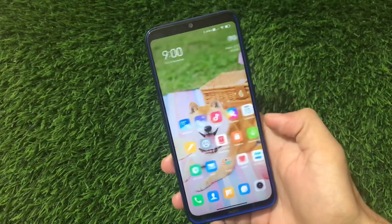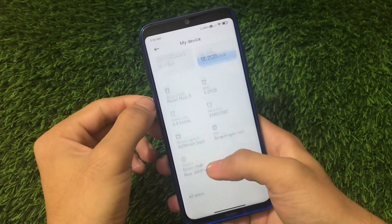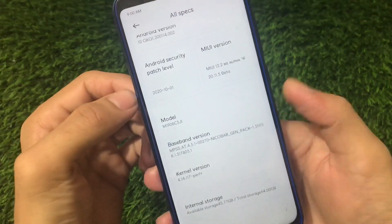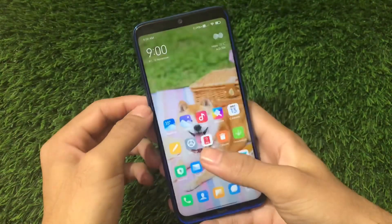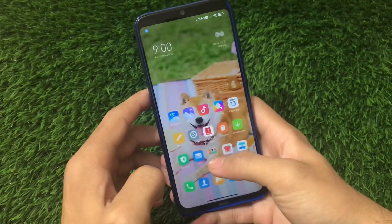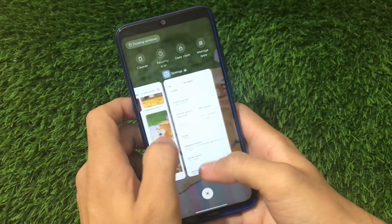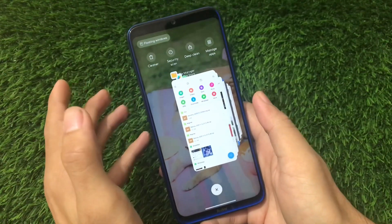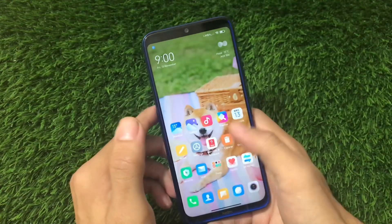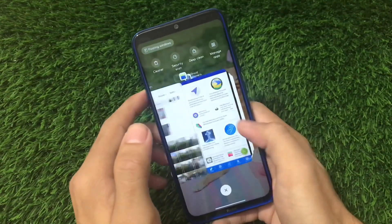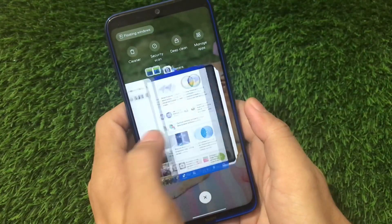This ROM is MIUI 12.2 Mi Alpha, an unofficial update currently available for admin audit users, based on Android 10 with the latest security patch of October 1st, 2020. It doesn't include as many features as the China beta, but it has some very cool things. You can see this recent panel which looks very interesting — this is an iOS-style recent panel, also with a horizontal recents panel. I already have a video on how to get horizontal recents on a Xiaomi device on MIUI 12, and it's pre-installed here.